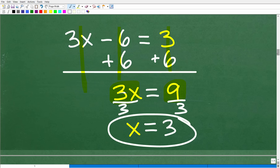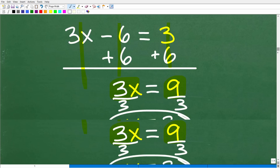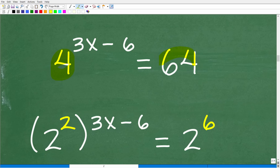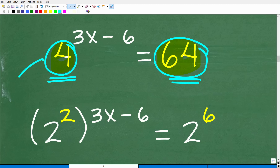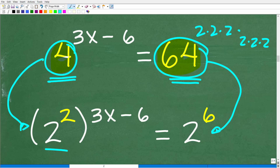The second method uses a similar strategy: express both sides with the same base. Since 4 equals 2 squared and 64 equals 2 to the 6th power, both numbers are powers of 2. Once the bases are the same, we can equate the exponents — for example, 2 to the x equals 2 to the 3rd means x equals 3.